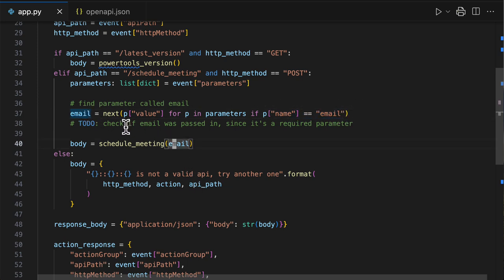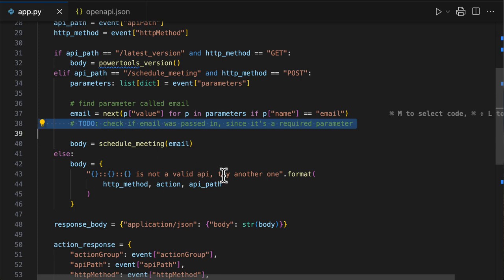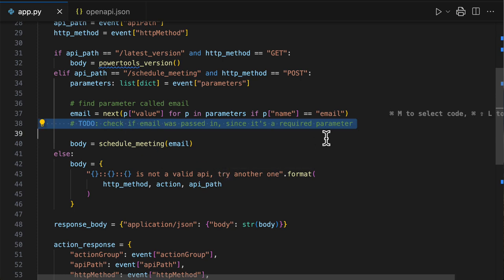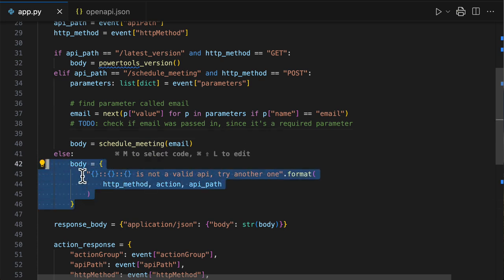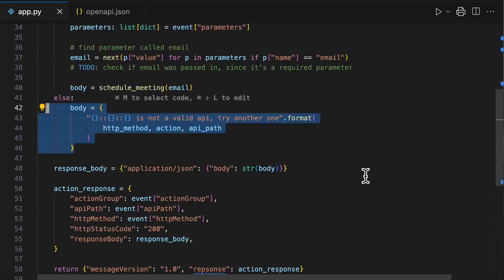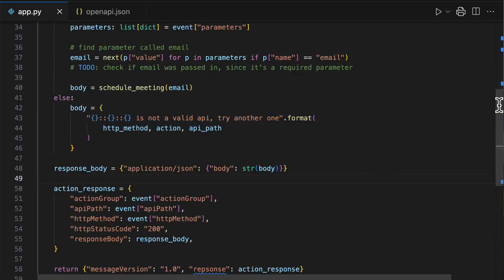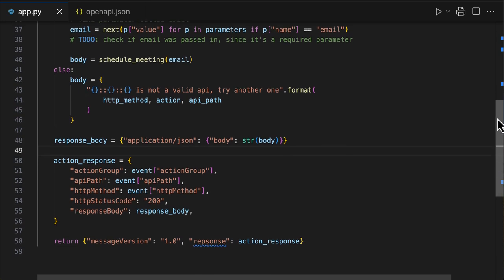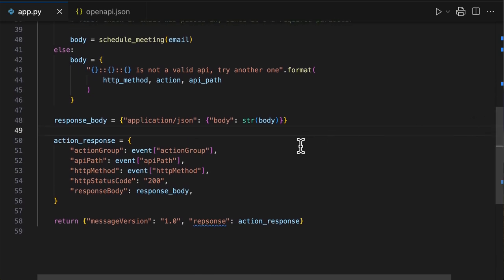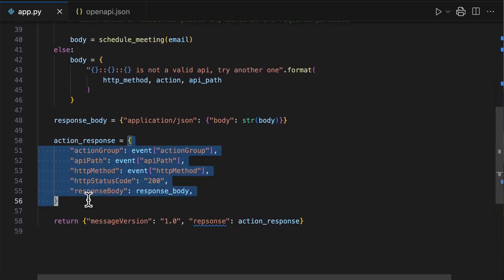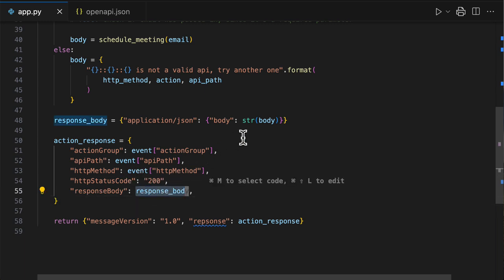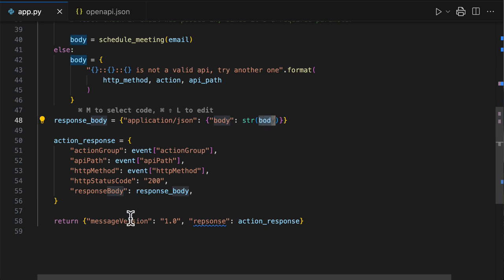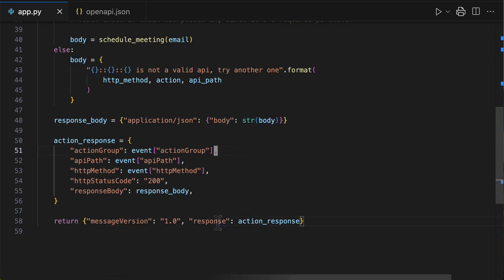And of course, I didn't check if the email was passed in. It's a required parameter, but I would have to implement that too. And finally, if Bedrock calls your Lambda function in an action that you don't know, you should also inform Bedrock that it's not valid. At the end, I handled the response. So I had to build this big payload with all the events that were passed in, together with the response body from your business logic, and finally return it in this format.